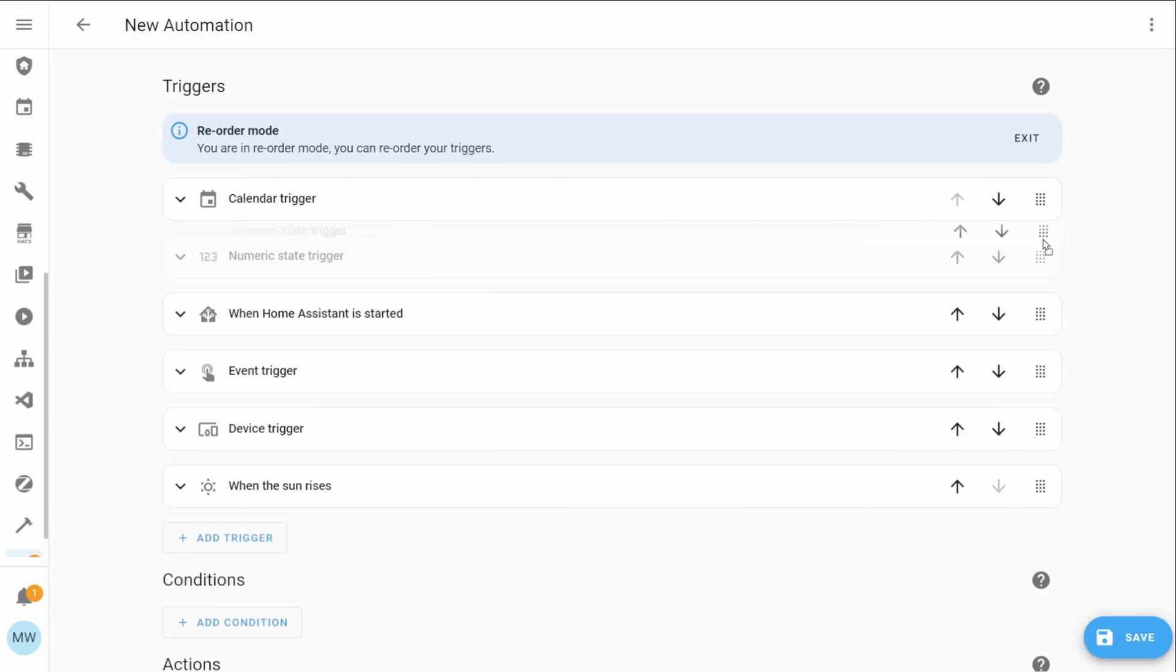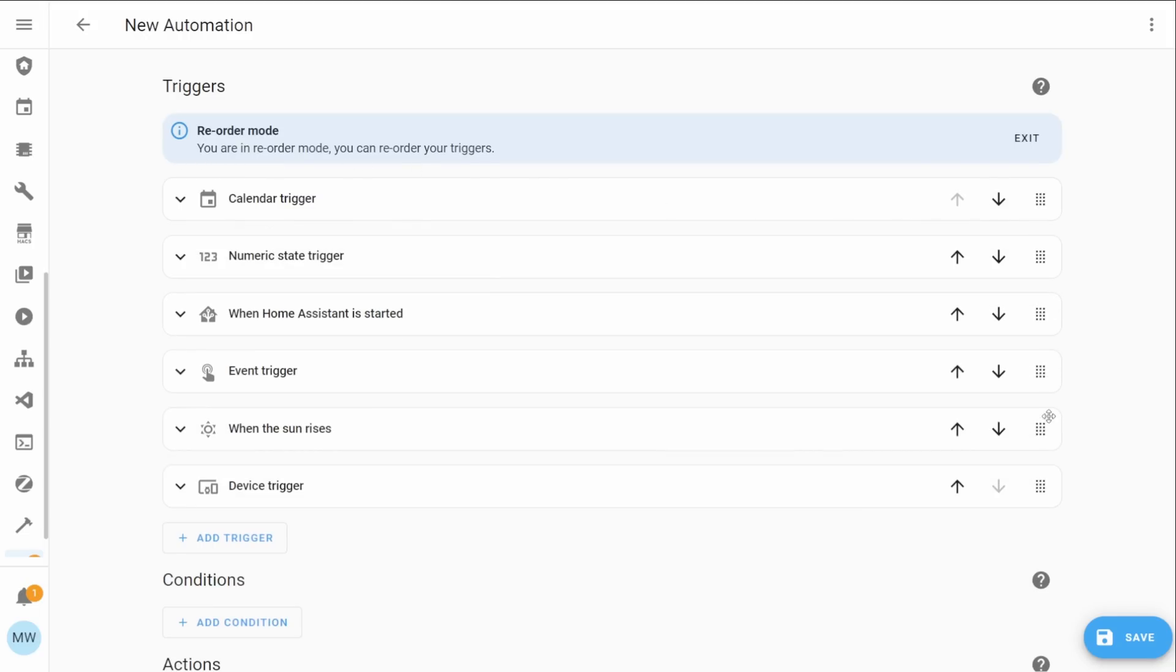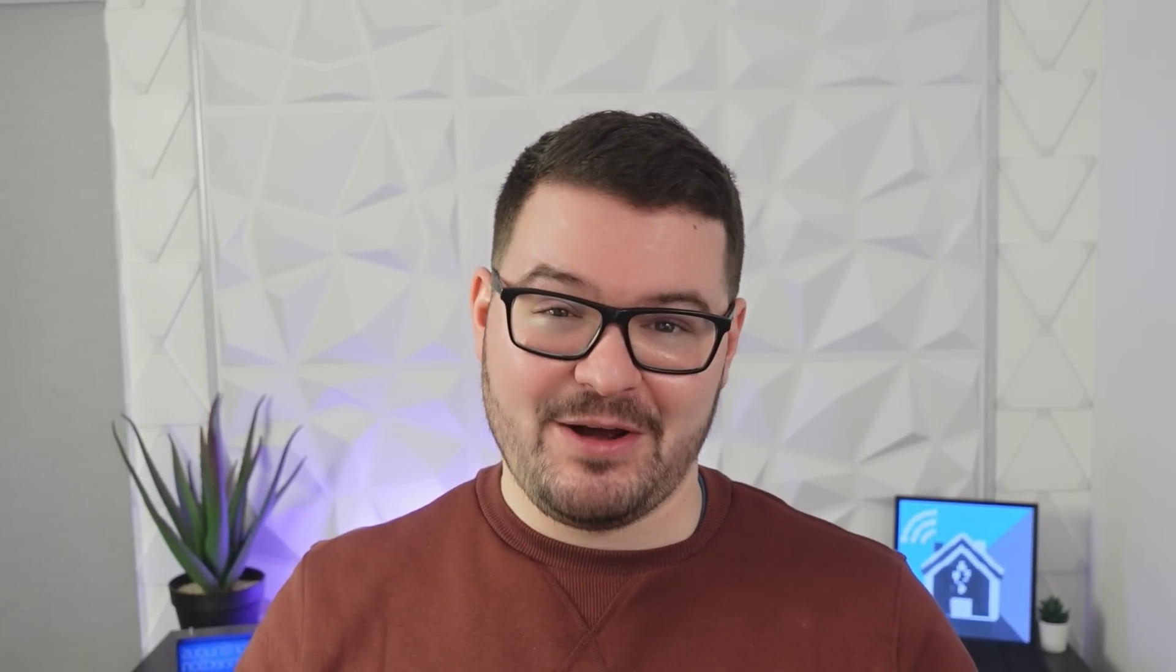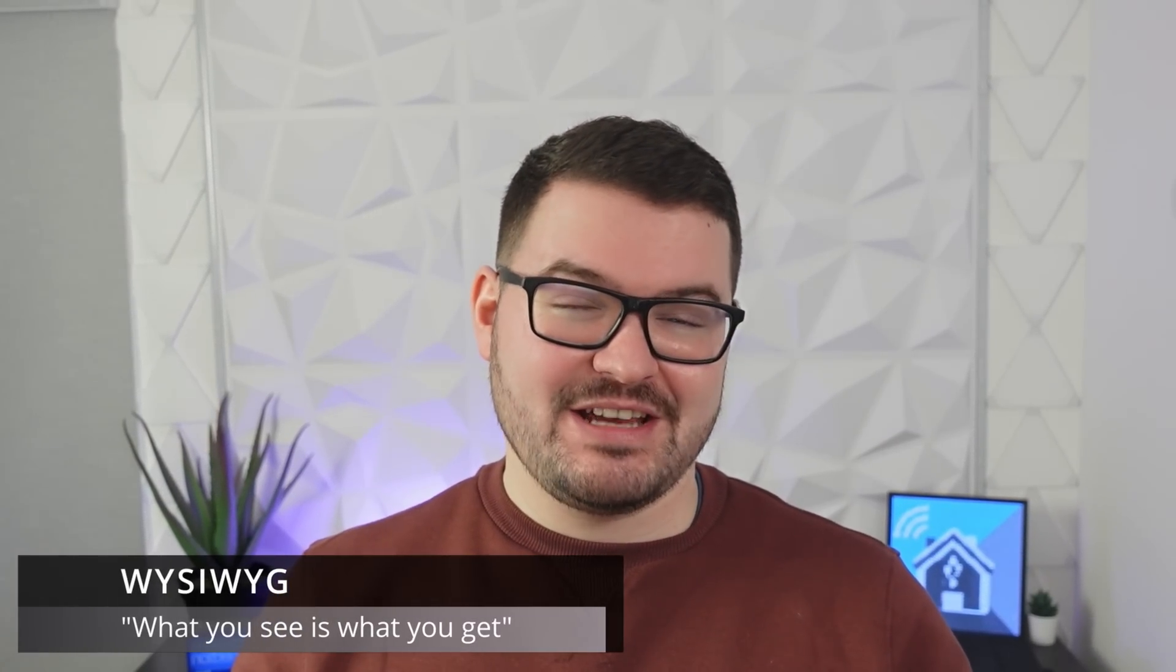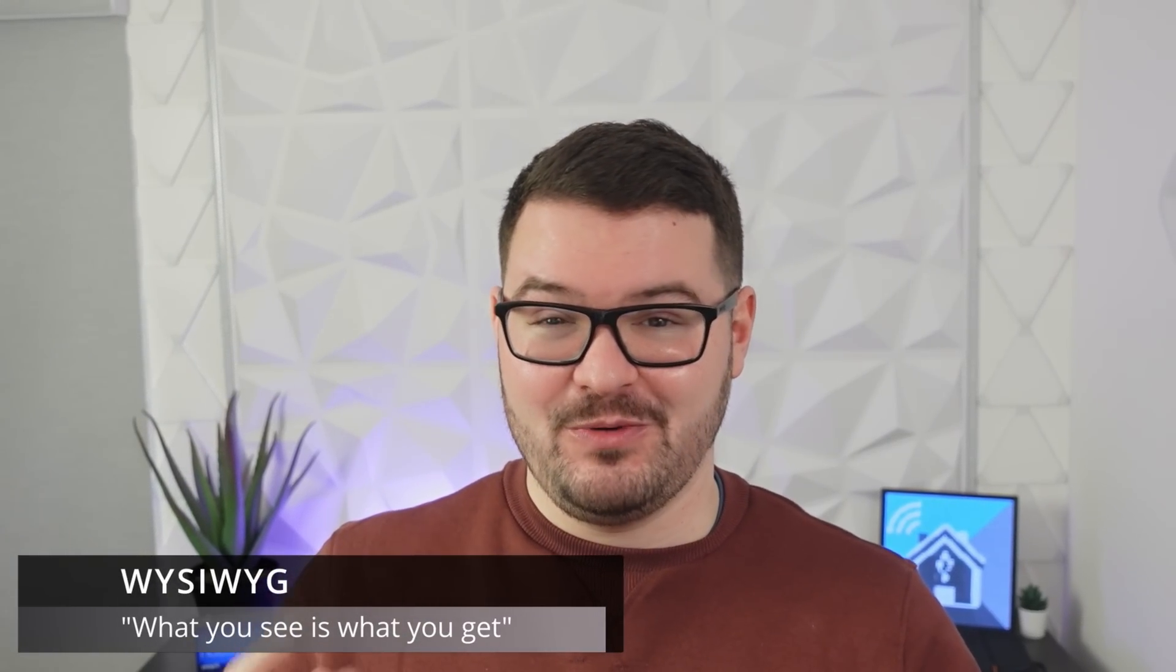The reason that drag and drop is a highly requested feature within the community is because it's a very simple and very easy option to have where you can just design these dashboards and just move things around and it just makes it very WYSIWYG.